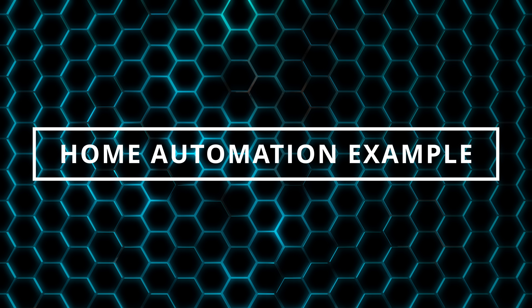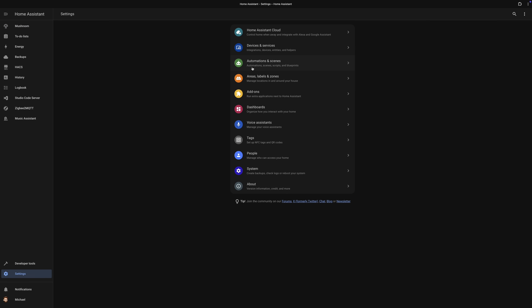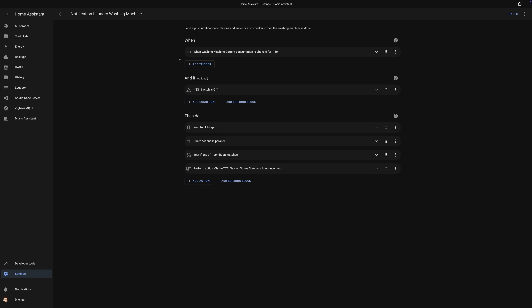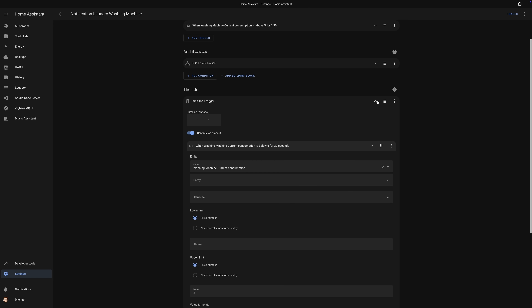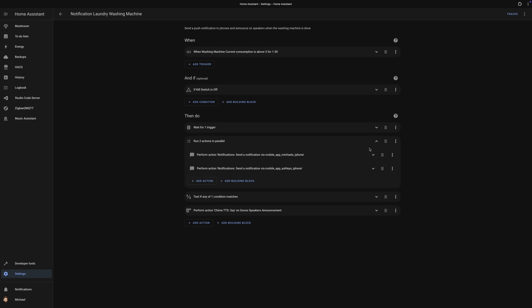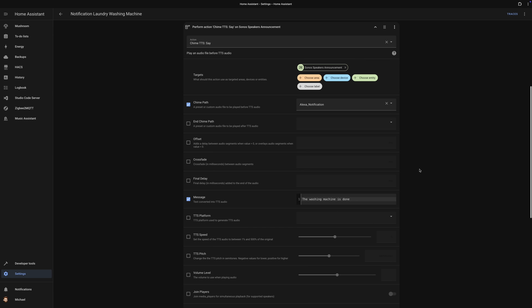I use announcements in many home automations, such as announcing when someone rings the doorbell, when the washing machine or dryer completes a cycle, when it's time to pick up the kids from school, take out the trash, or if someone left the refrigerator door open. For demonstration purposes, I'll show how I'm using this to announce when the washing machine is done. The core part of this automation checks the real-time energy consumption using a smart plug, and when energy usage drops below a certain threshold, it means the washer completed its cycle and announces across the Sonos speakers on each floor.